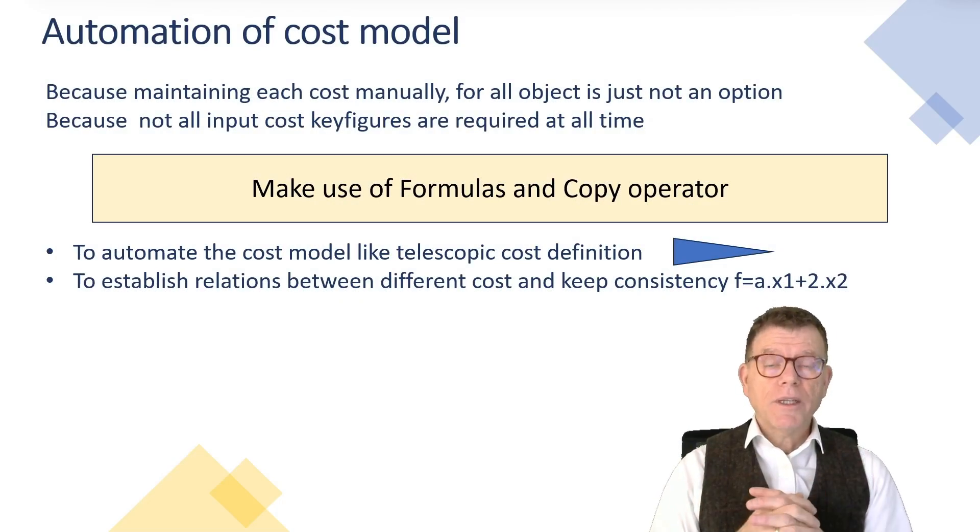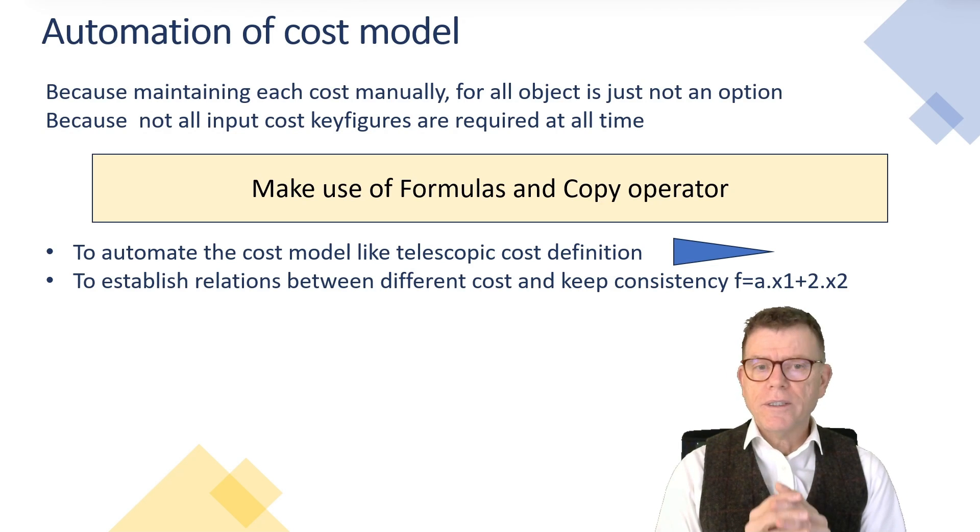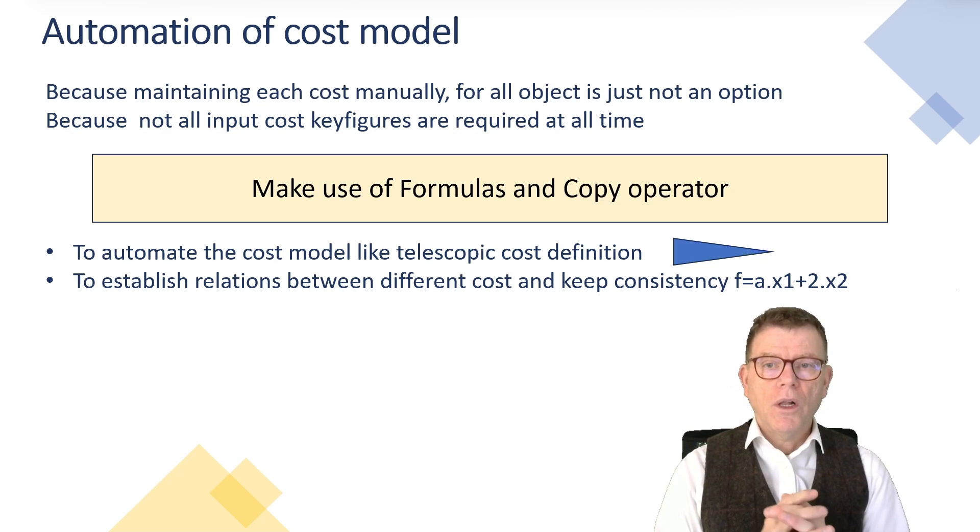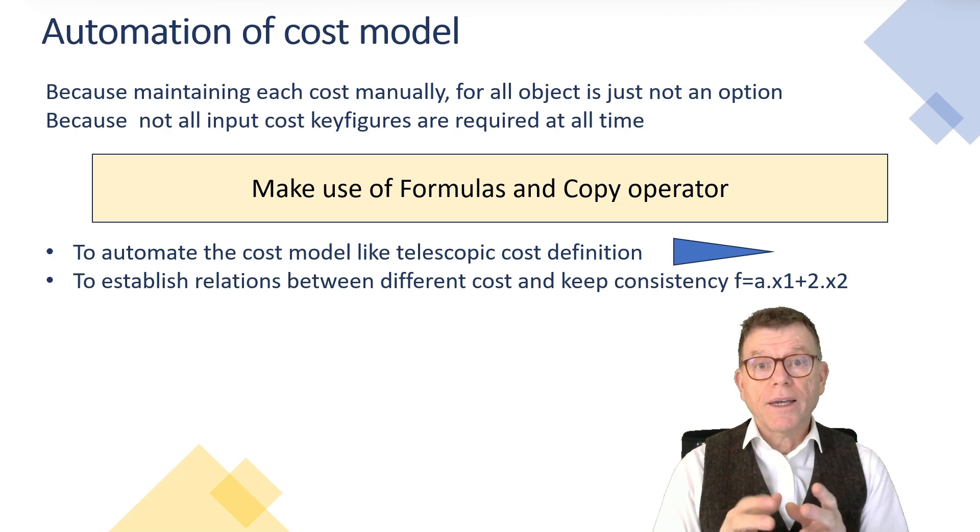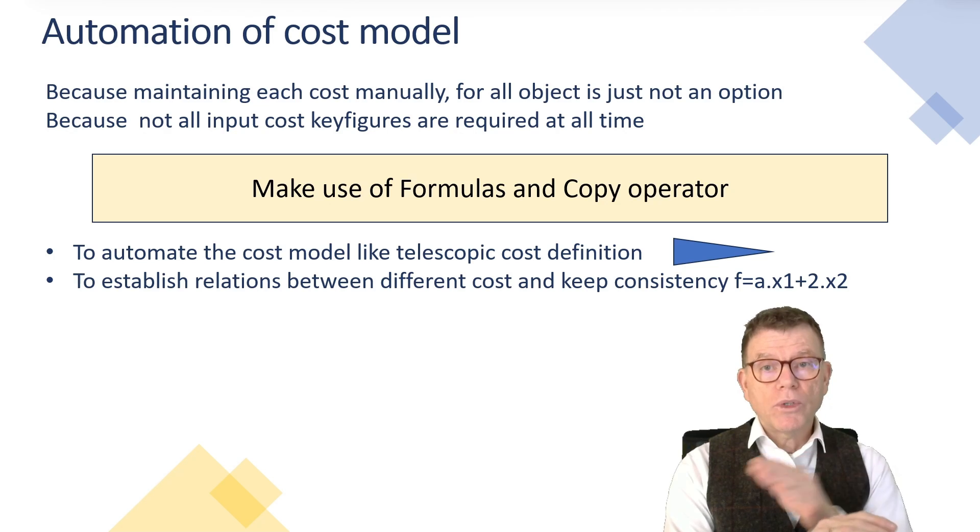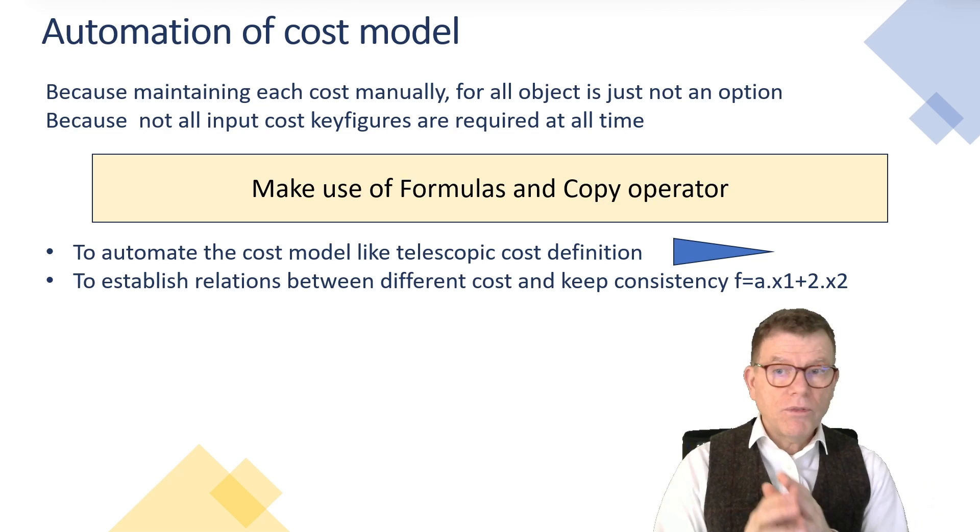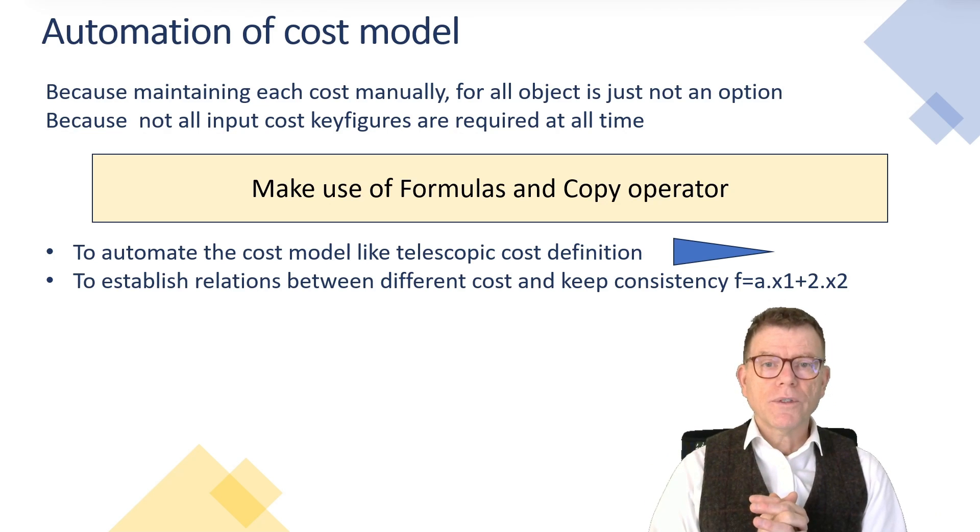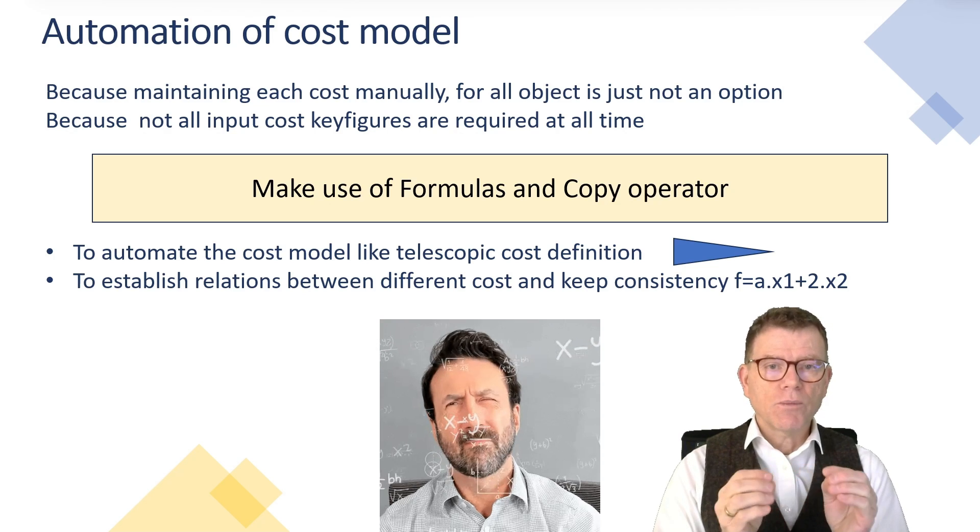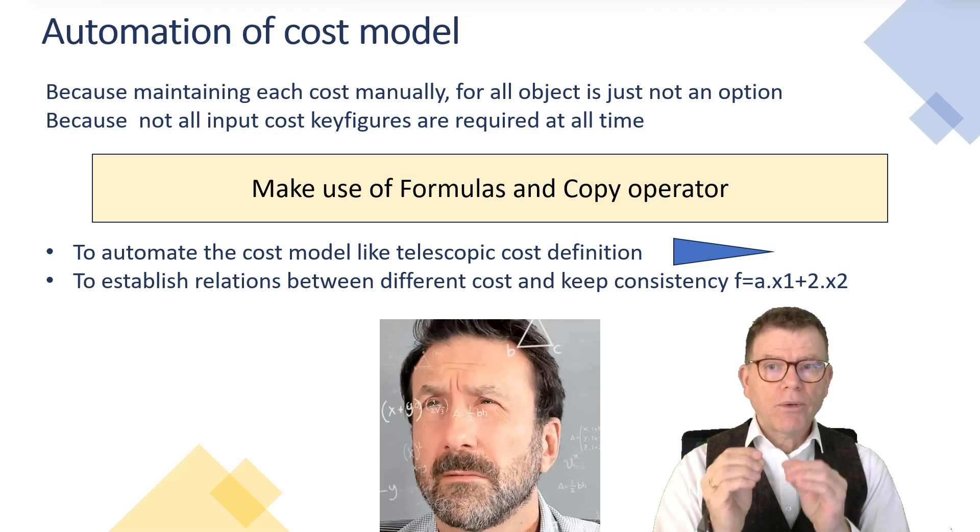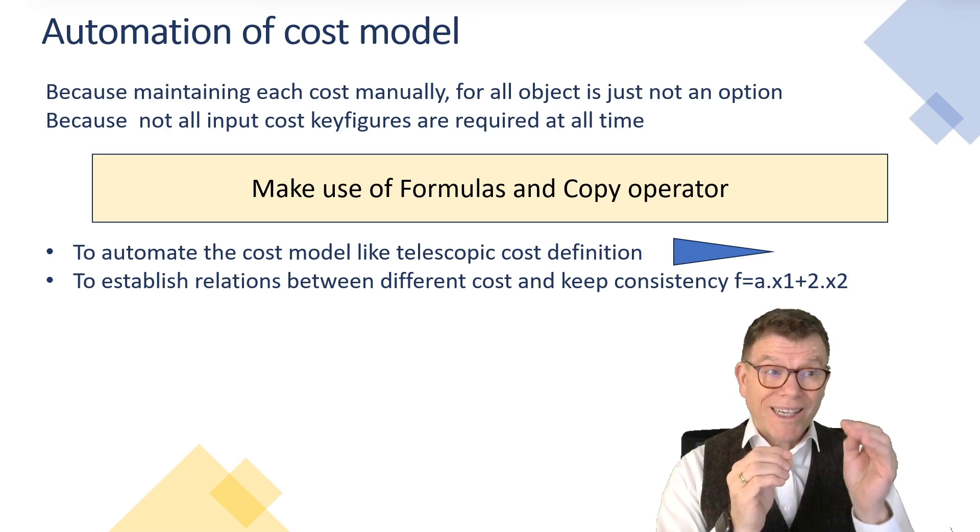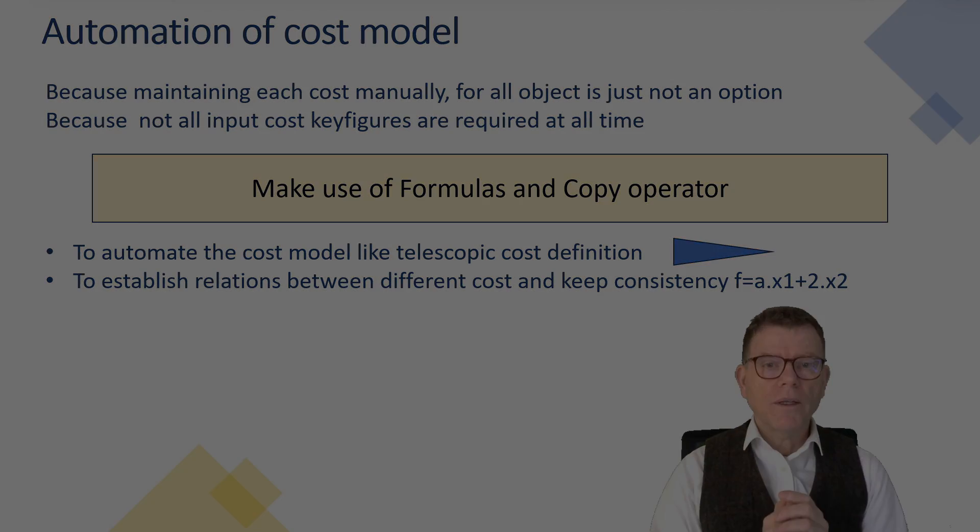And last but not least, whenever maintaining the cost model, think of automation by means of formulas. This is not an option to maintain the cost manually. You go directly to the wall. So you need to think automations by formula or copy operators and formulas to be used, for instance, to define things like a telescopic cost, which reduces over time in order to give some possibilities, some opportunities to the optimizer to find solutions whenever something is not feasible in the short term, for instance, or for instance, to establish the consistency of the cost model by introducing formulas which calculate such transportation costs and inventory stockholding costs in order not to exceed the non-delivery cost, which is rule number one.